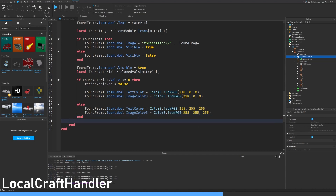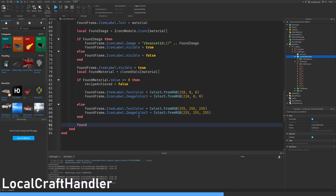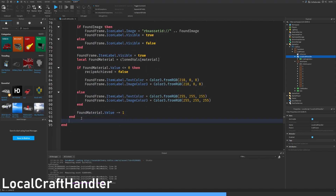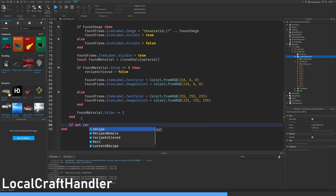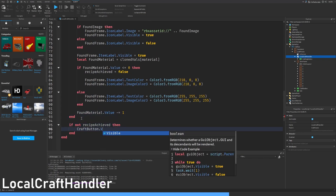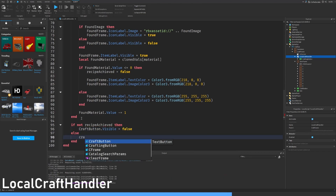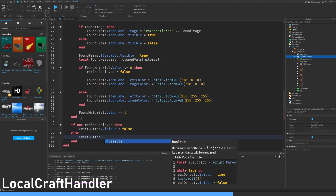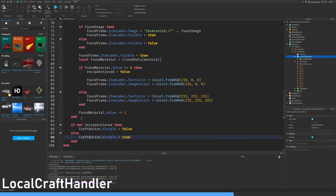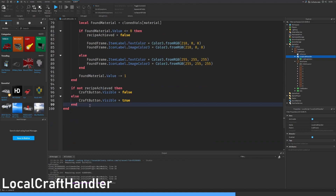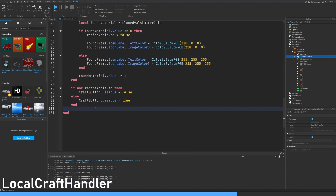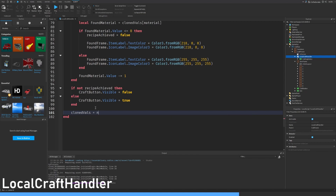Found material dot value minus equals one. Then if not recipe achieved then craft button dot visible equals false, else craft button visible equals true. Clone vals equals nil.